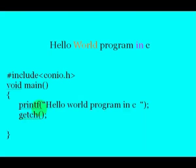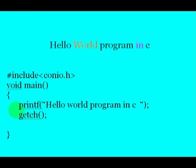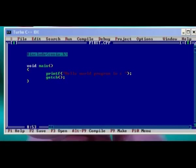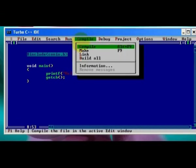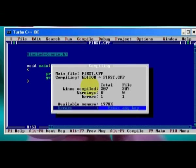And this is the program to display the title of this video, hello world program in C. Just write the text you want to display on screen inside the printf function. Printf is a library function used to display text and data on screen.